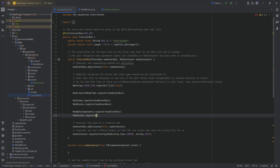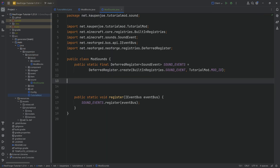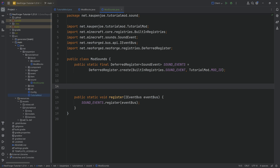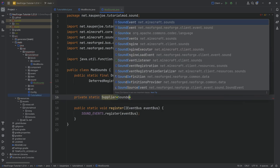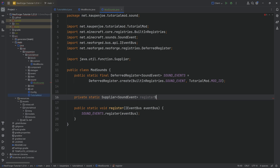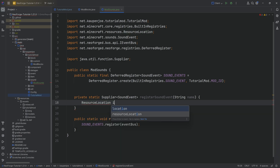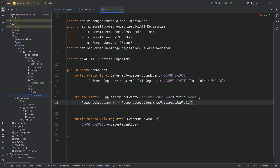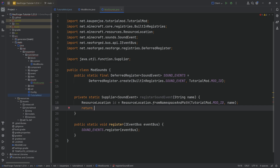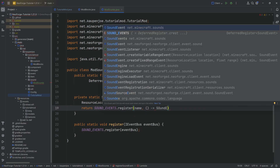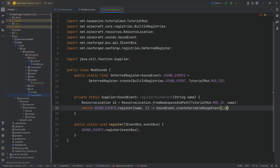We're going to need a helper method to make this a little bit easier. We'll have a private static Supplier of type SoundEvent — this is going to be the registerSoundEvent method with a String name parameter. Here we first have a ResourceLocation, called ID, equal to ResourceLocation.fromNamespaceAndPath with the tutorial mod mod ID and then passing the name. Then we return SOUND_EVENTS.register passing in the name, and a supplier of SoundEvent.createVariableRange passing in the ID. That is going to be the registerSoundEvent method.